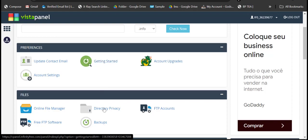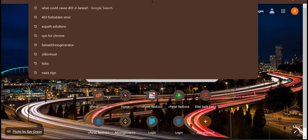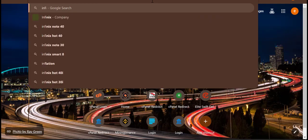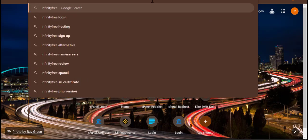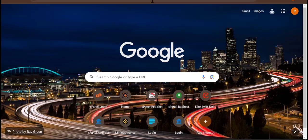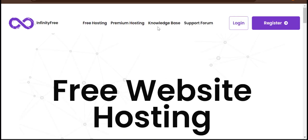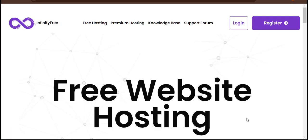The name of the site is called InfinityFree — it's called infinityfree.com. This is the site right here. I will drop the link in the description of this video.